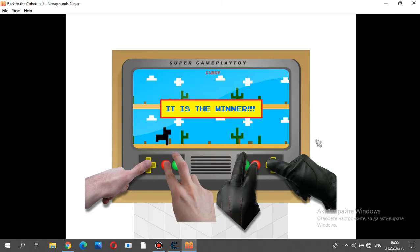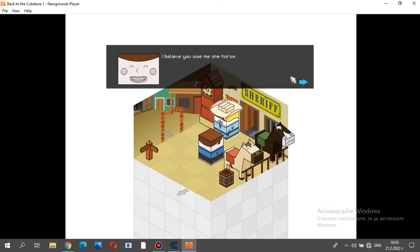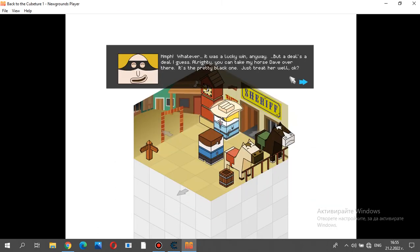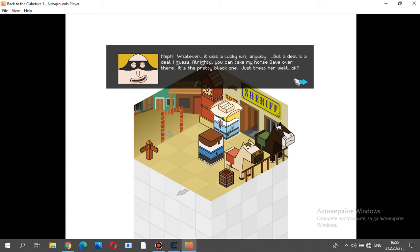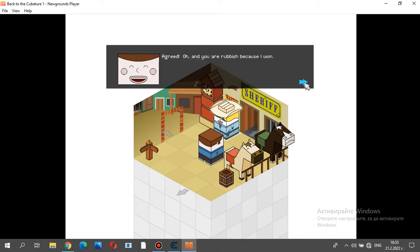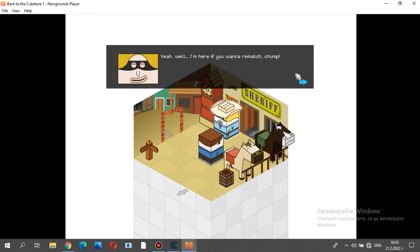Woohoo! I believe you owe me one horse! Huh, whatever. It was a lucky win anyway! But a deal's a deal, I guess. All righty! You can take my horse Dave over there. It's the pretty black one. Just treat her well, okay? Agreed. Oh, and you are rubbish because I won. Yeah, well, I'm here if you want a rematch, chump.